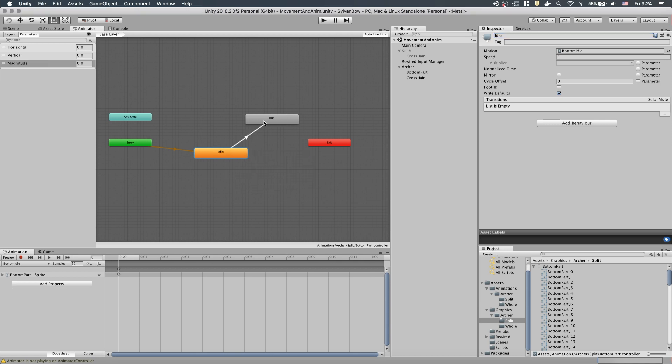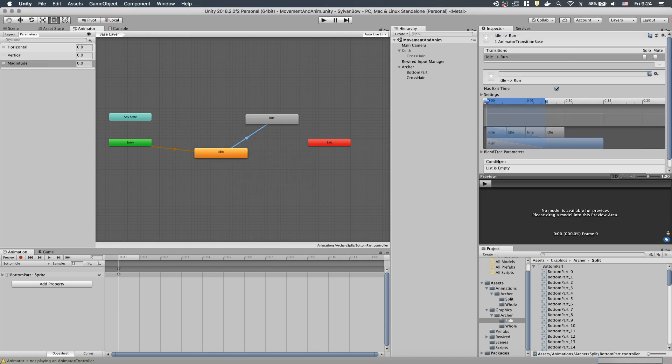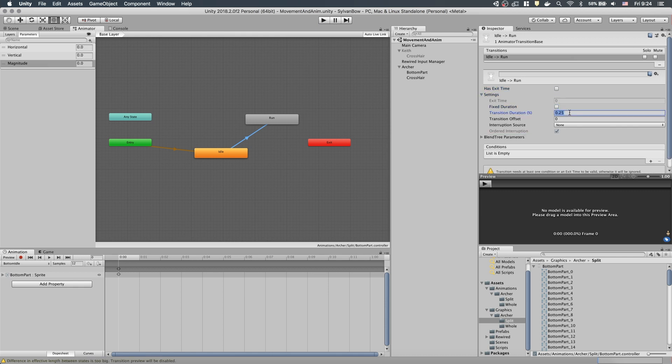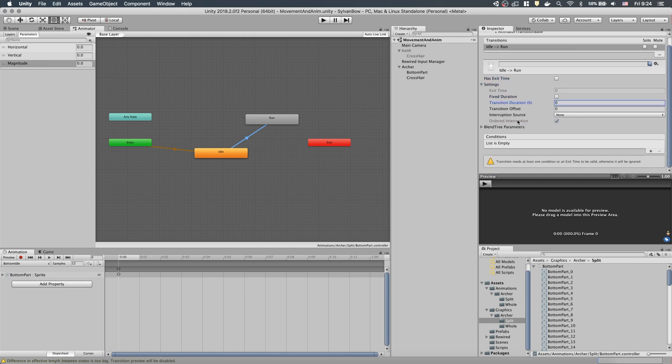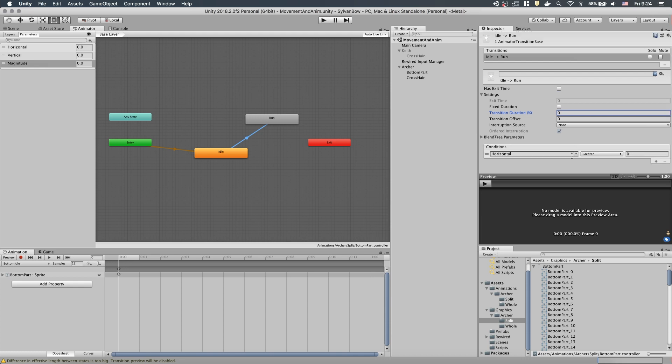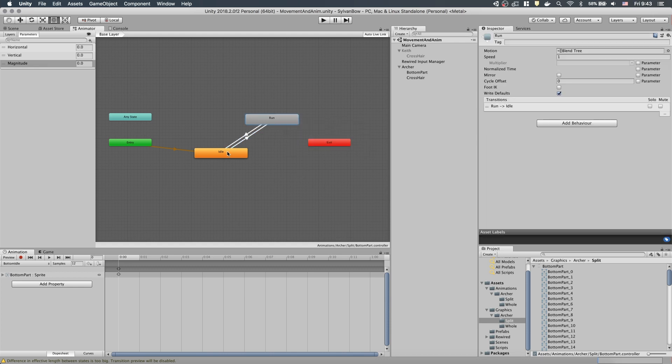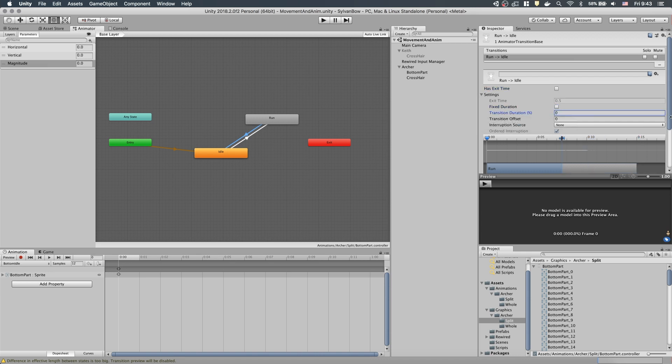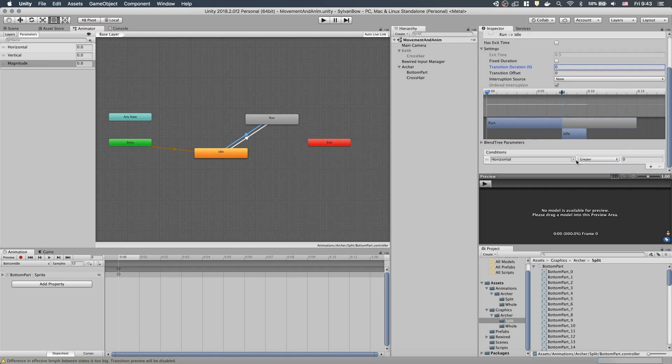Let's have a transition from Idle to Run and uncheck HasExitTime and FixedDuration. Then let's set TransitionDuration to 0. We have to create a condition with Magnitude greater than 0 to transition to the Run state when we move the joystick. To stop running at some point, we need to create a transition from Run to Idle, uncheck HasExitTime and FixedDuration and set TransitionDuration to 0. The condition should be Magnitude less than 0.001. And we are done with the Bottom part.